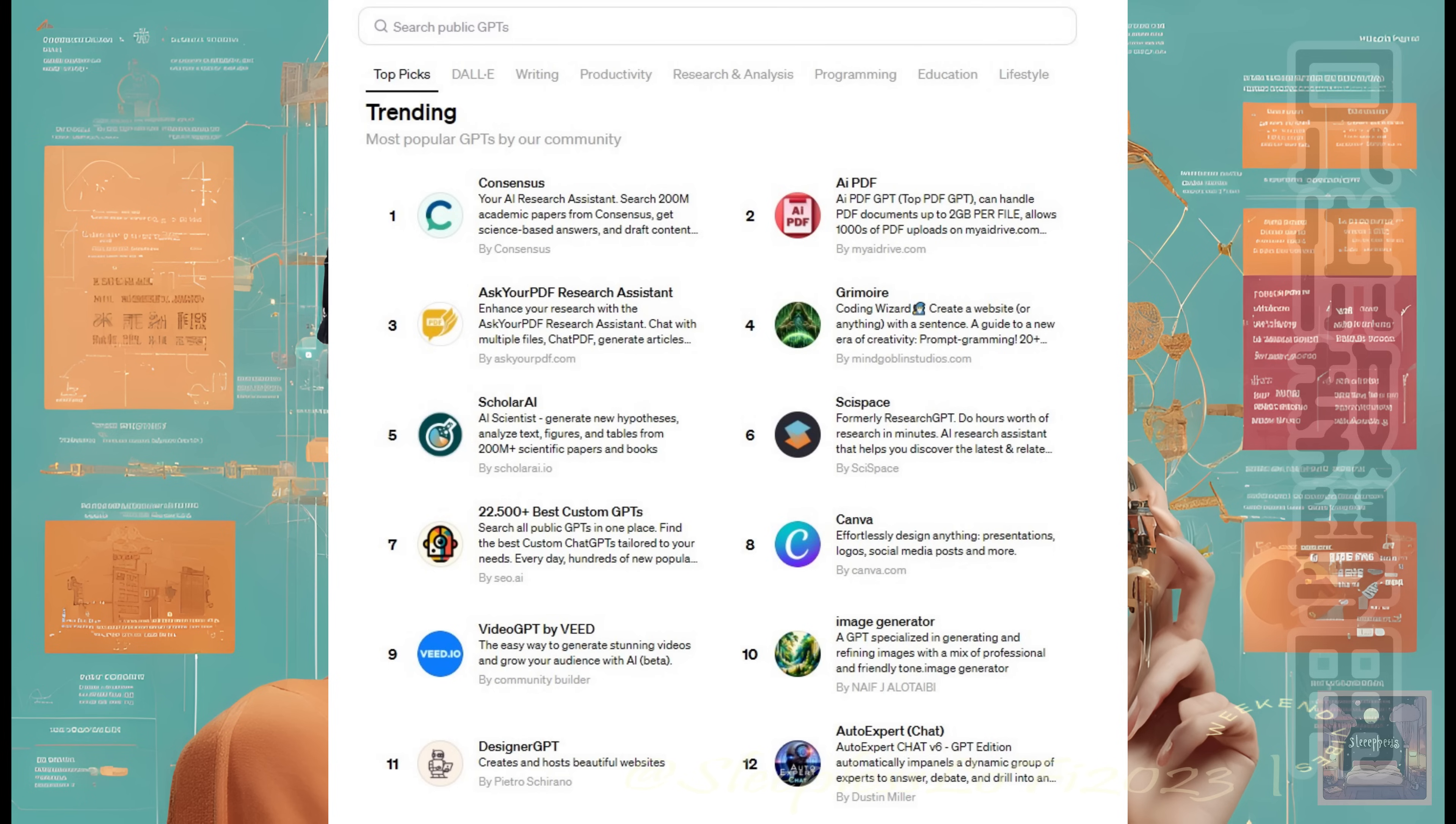Each week, the GPT Store features new and exciting GPTs that are changing the way we interact with AI. From trail recommendations for the outdoor enthusiast to academic paper search tools for the diligent researcher, the GPT Store is your gateway to AI-powered possibilities.